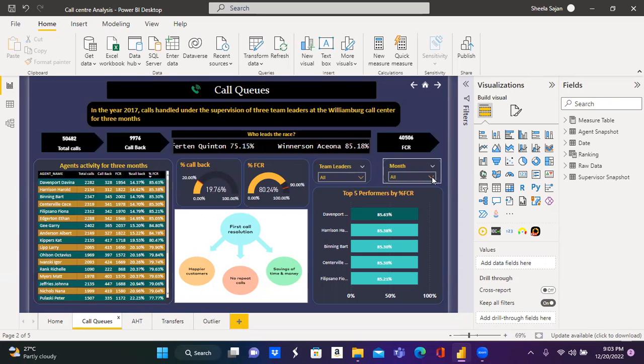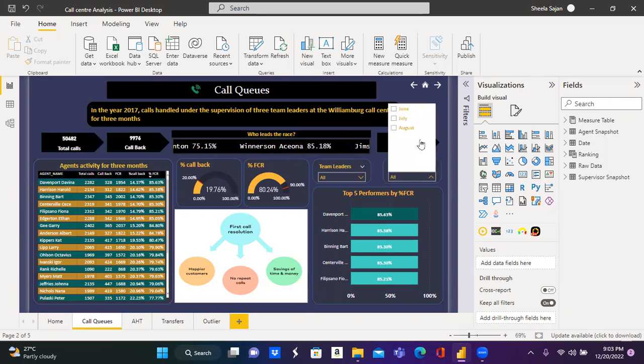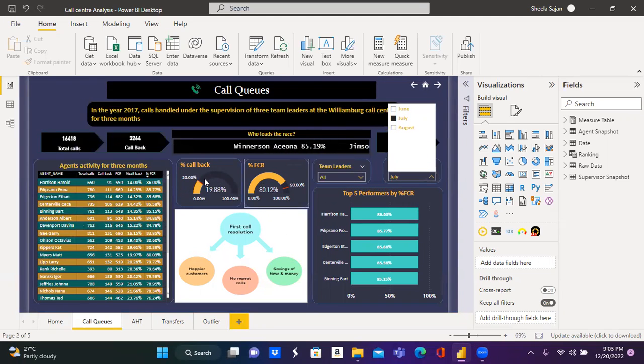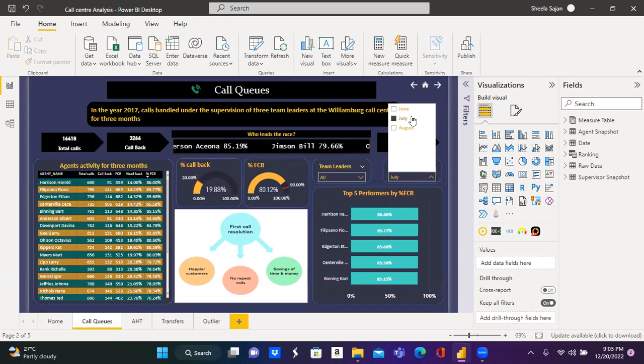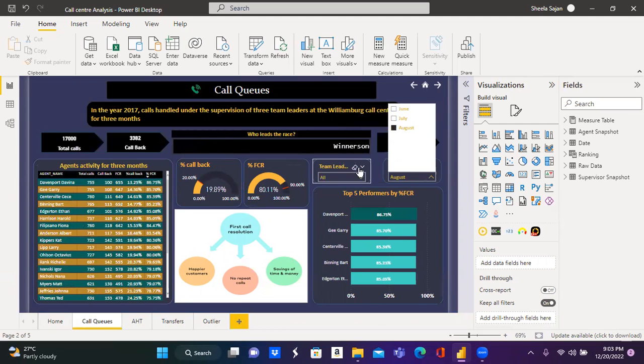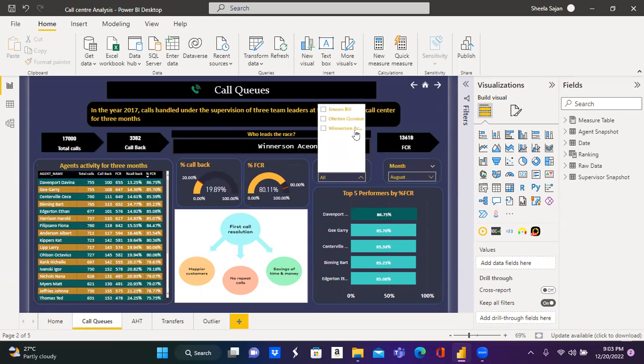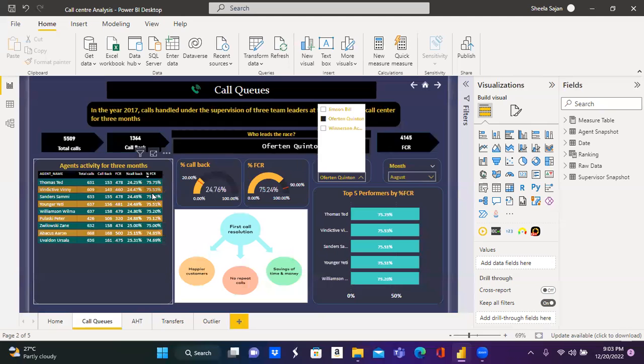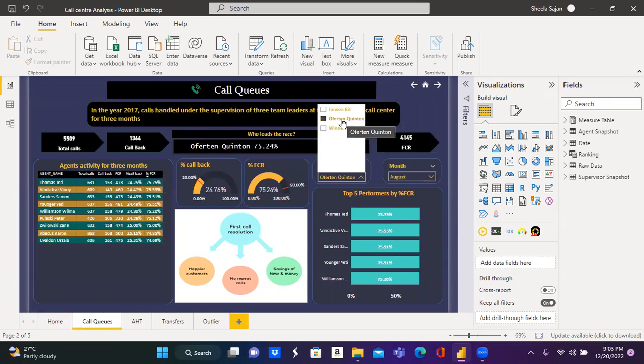If I want to view for an individual month, select the month from the dropdown and other visuals interact and display the values for the selected month. Similarly, if I select one of the team leader, other visuals are displaying the values in respect to the selected team leader.